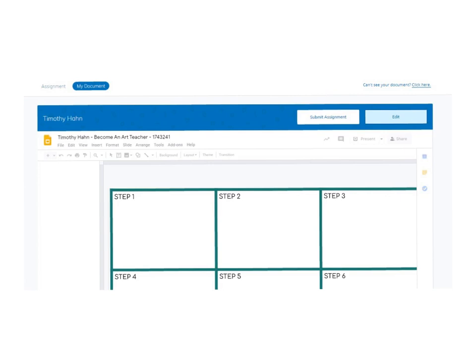If you cannot see it, if it doesn't look like this, click here to be able to see it. If you can see it and it pops up like this, please choose edit.